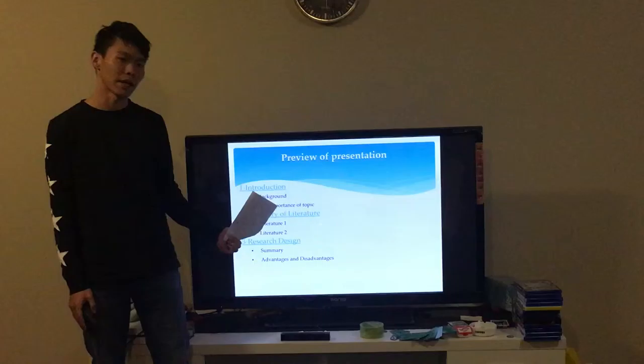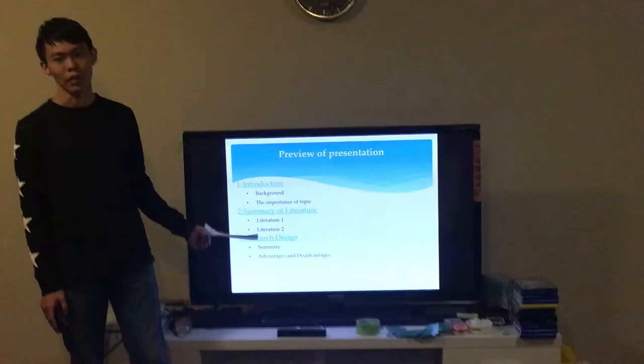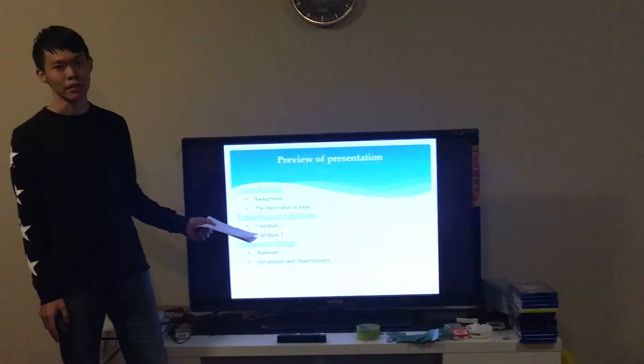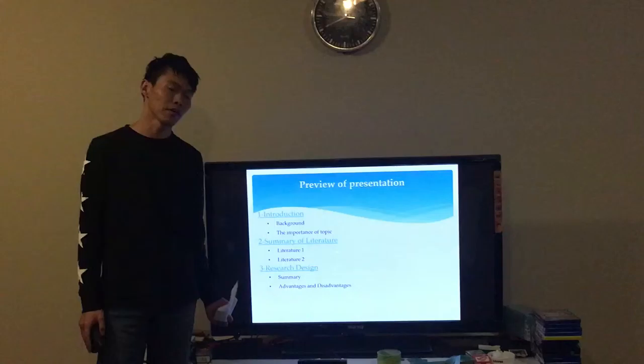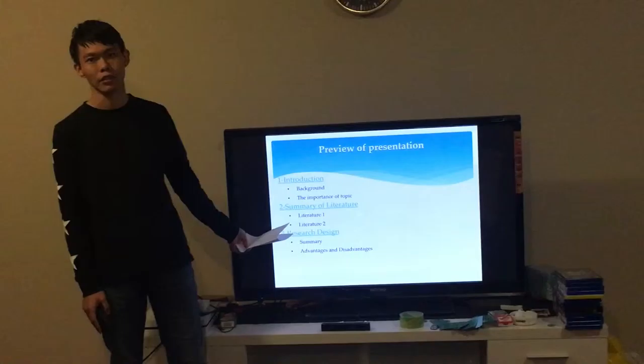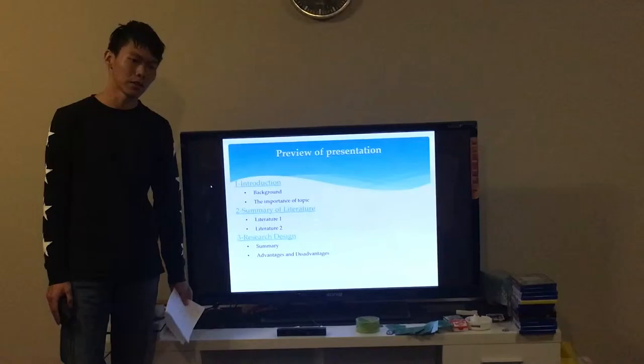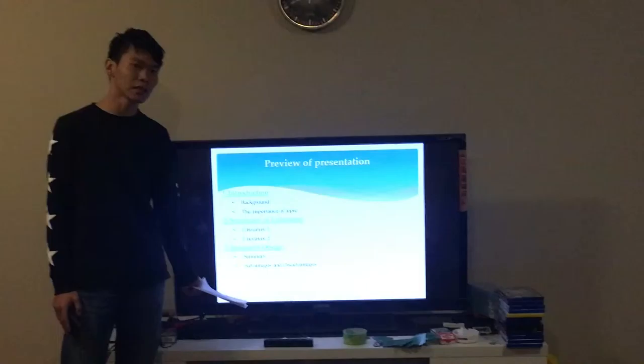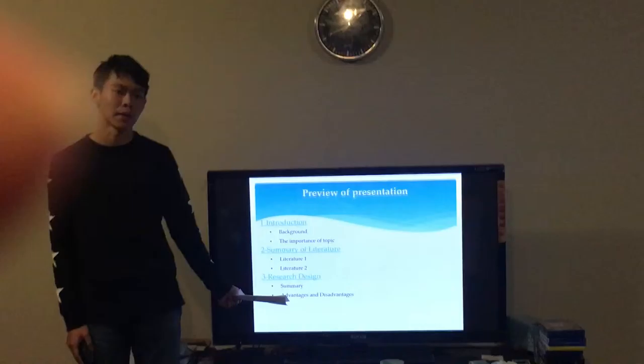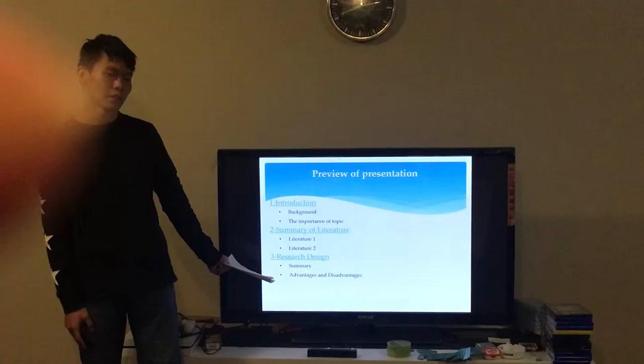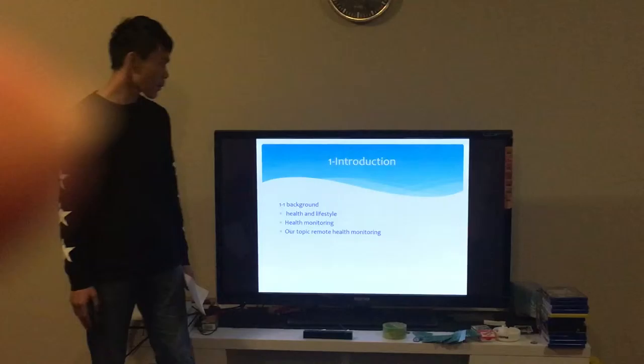As you can see, there are three parts in my presentation. First is the introduction. I will quote my background and tell you about my main topic, then explain why the topic is important. Then I will find some literature to know the information about my topic. Let's start my presentation.